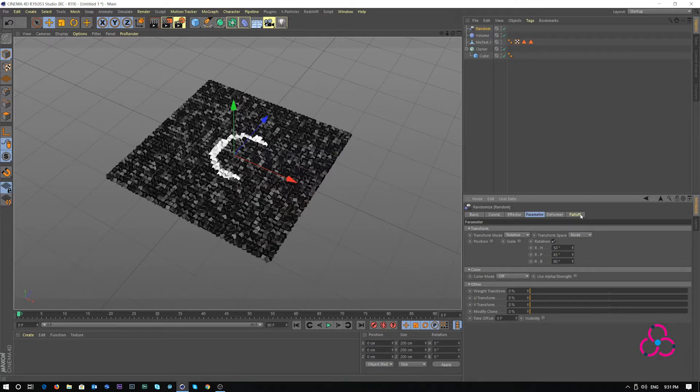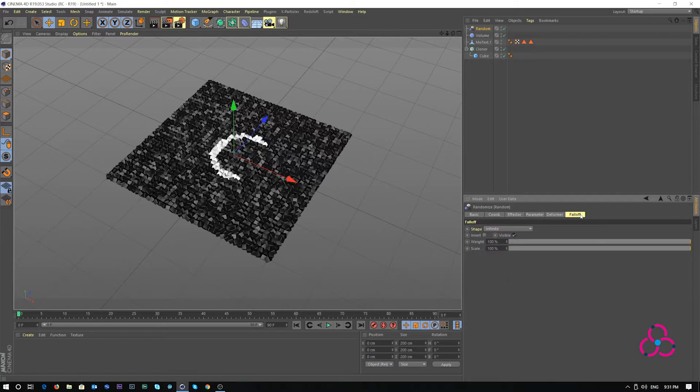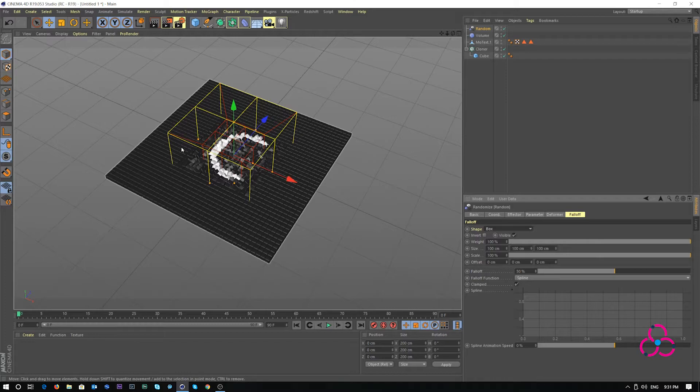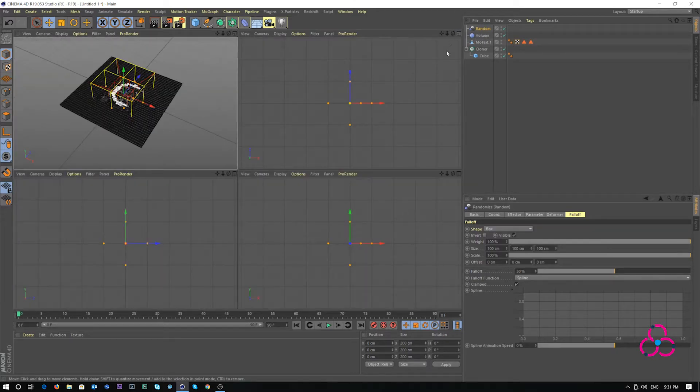Let's go to falloff. Under shape, we use box. What box allows is to constrain the shape of the falloff in a certain area only.